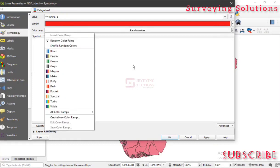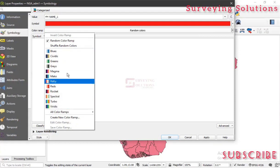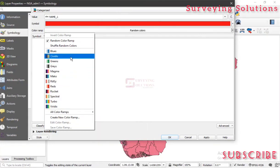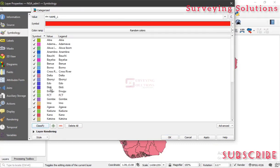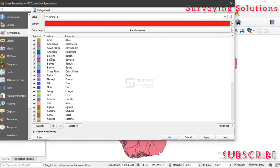The Color Ramp determines how different colors are being generated. So if you select any of these ranges of colors, the colors displayed under your categories will be dependent on that range. However, when you choose Random Colors, the colors come randomly and you don't control them. For this particular video, we want to go with Random Colors. We now click on Classify — so you just click on Classify.